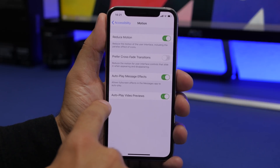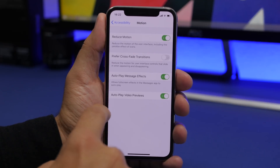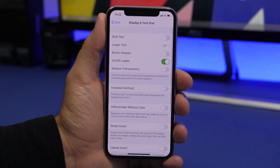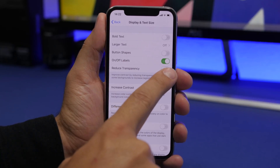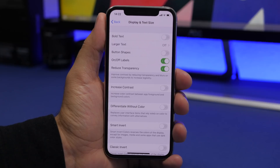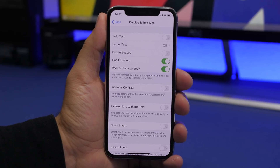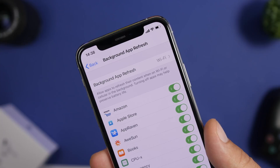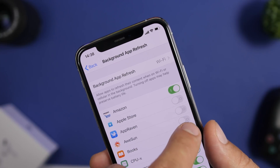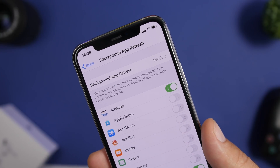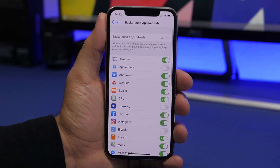Go back and go to Display & Text Size. You'll also find the option to Reduce Transparency, which will help a lot, especially on older devices. Another very important setting is found under General: Background App Refresh.